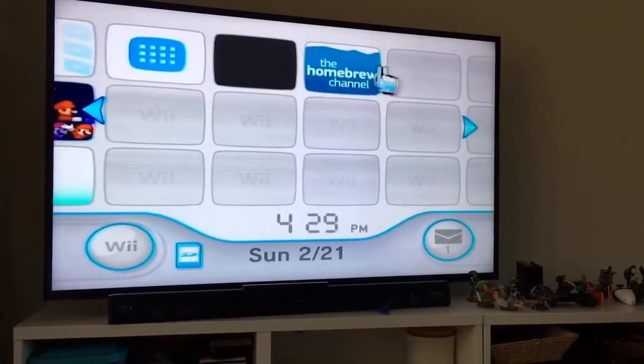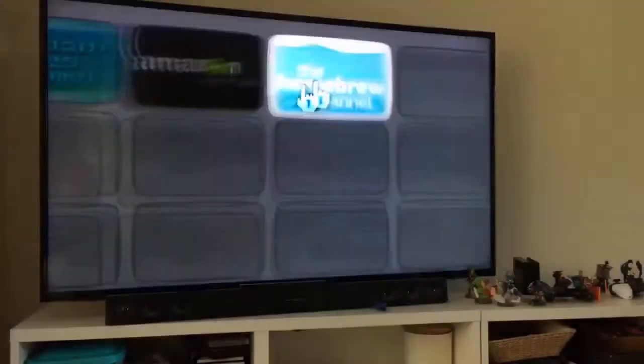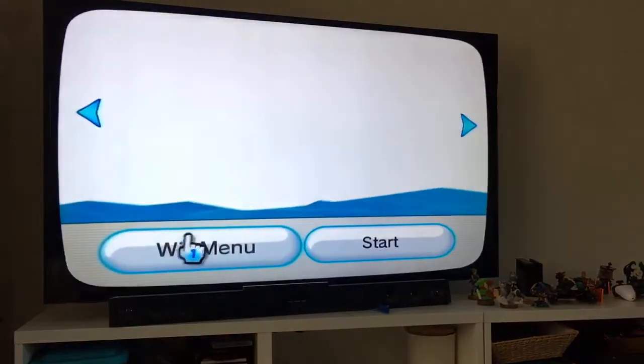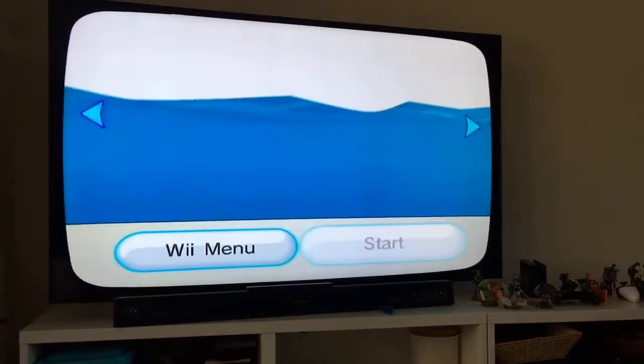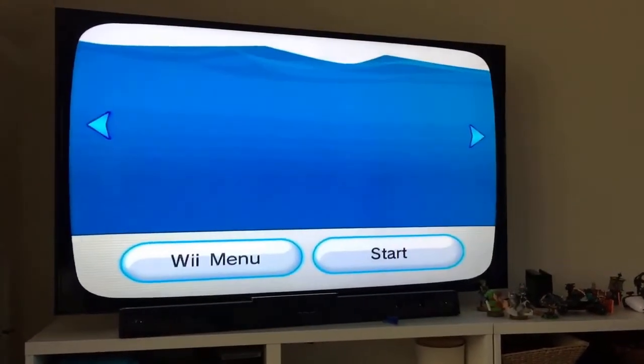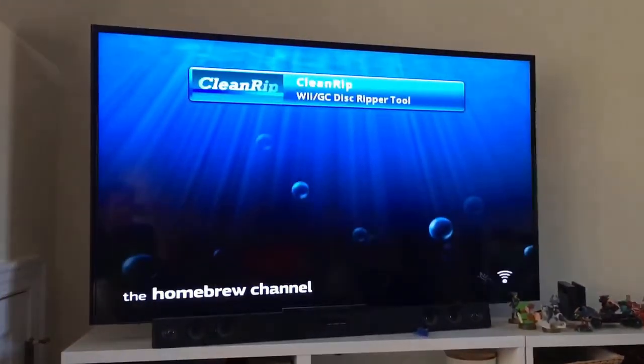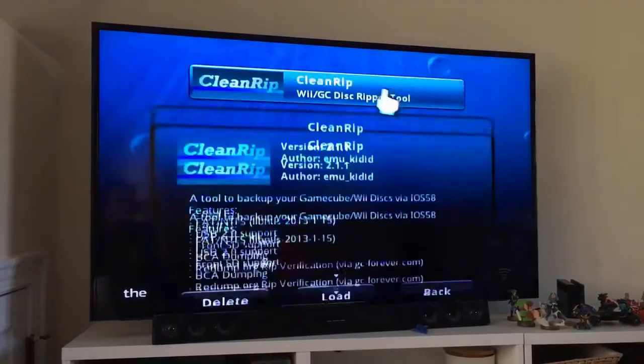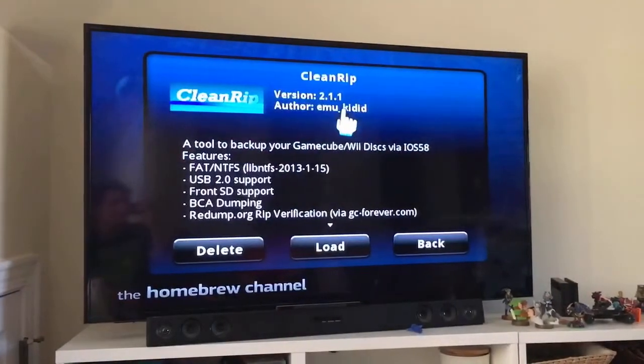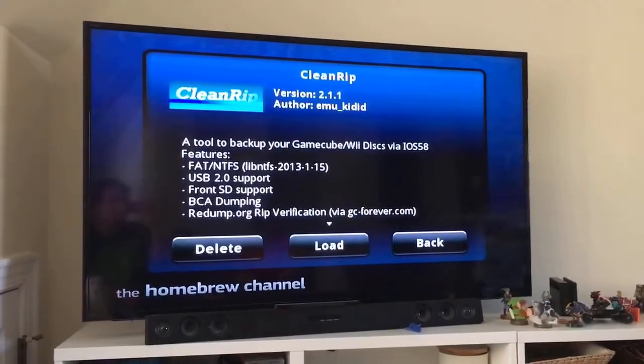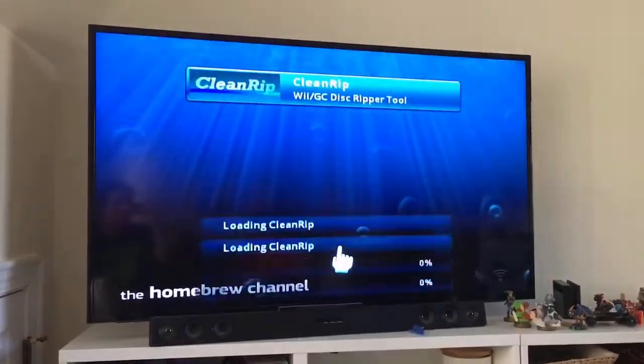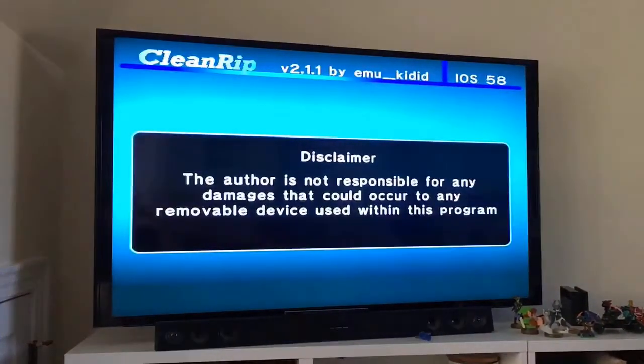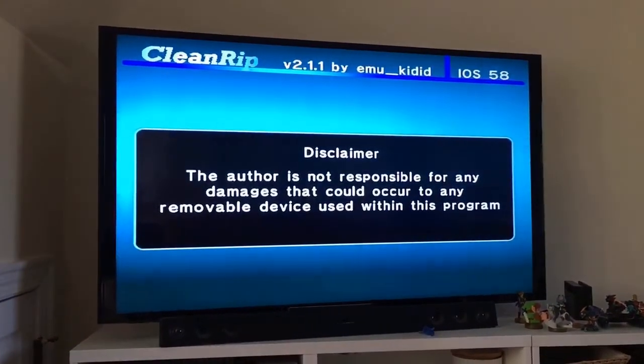Once you have your SD card set up, stick it back in your Wii, and load up the homebrew channel. Once you have that started up, it'll automatically load what files are on your SD card, and you should see CleanRip pop right up. Go ahead and tell it to load that. It'll take a bit bringing it up, and it will get started.